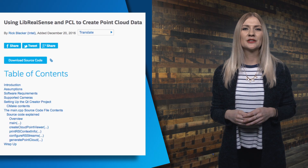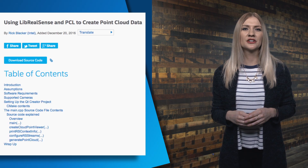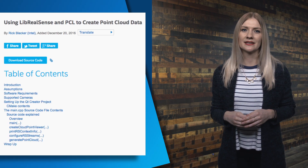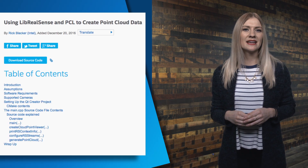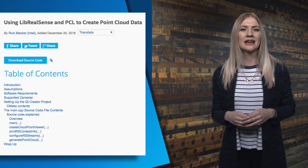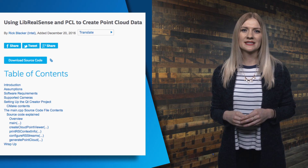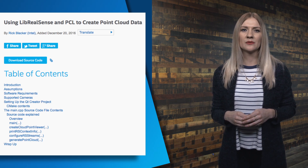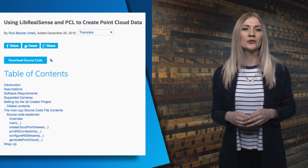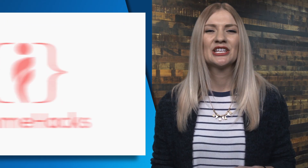See how you can use LibRealSense and PCL to generate point cloud data, and display that data in the PCL viewer by checking out this article. After completing the steps, you will have a starting point to create your own LibRealSense and PCL applications.